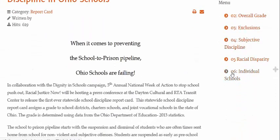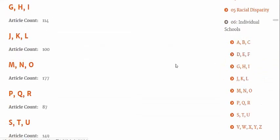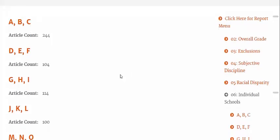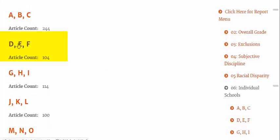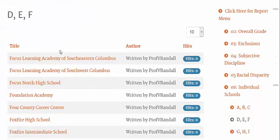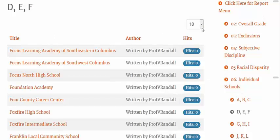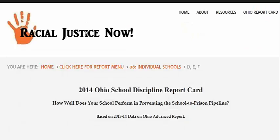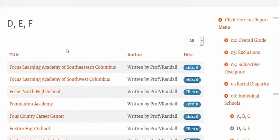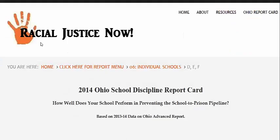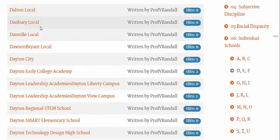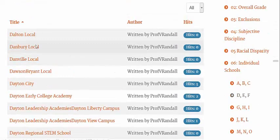When you need to scroll down to individual schools, click on it so that it expands. So, let's say you want to find Dayton City. Click on the D and E. I would change this to listing all the files so that you don't have to thumb through pages, and then I would sort it by title name so that you can easily scroll through. And you scroll down.